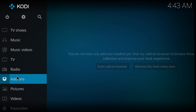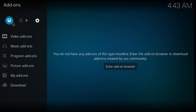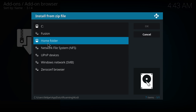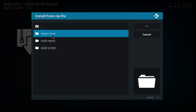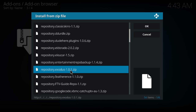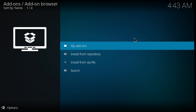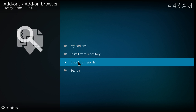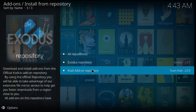You go on Addons, press the little box in the top left corner. You go to Install from Zip File, find the file for fusion, code repos, English. Then find repository.exodus 1.01.zip and press on it. It will tell you Exodus Repository Addon Installed.